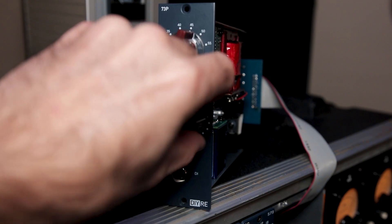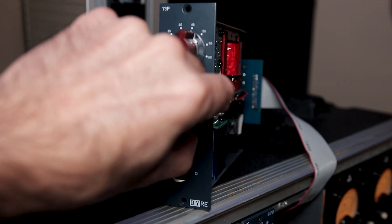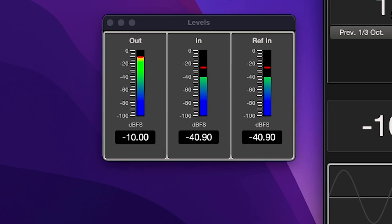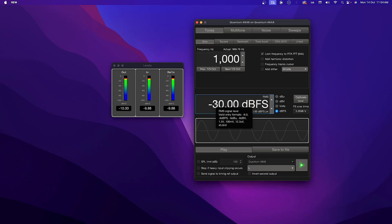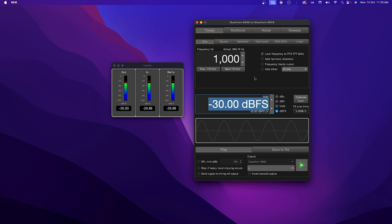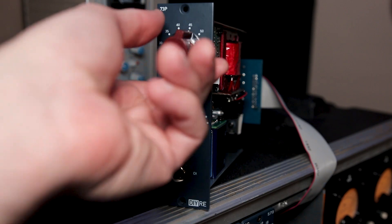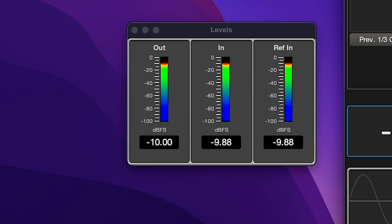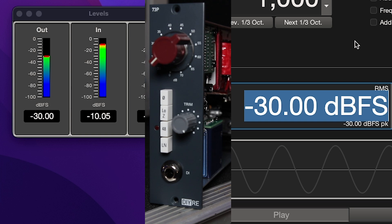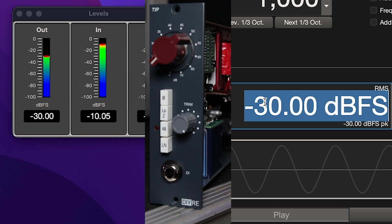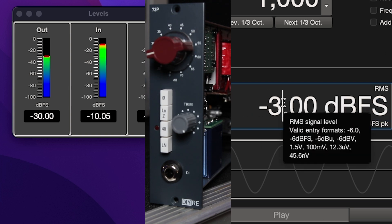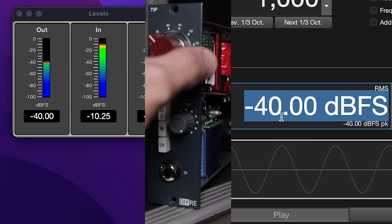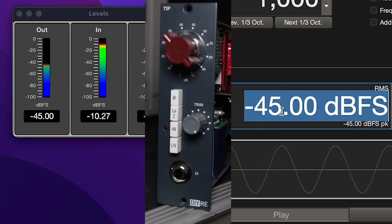For the trim, turn the knob completely in both directions. At fully counterclockwise, the in level should drop by about 80 dB. For the gain knob, test each step by first reducing the Room EQ Wizard level by the gain amount for that step, then switching to that step. For example, for the second gain step, reduce REW level from 20 dB from negative 10 dBFS to negative 30 dBFS, then switch to position 2. The in level should be within 2 dB of the negative 10 dBFS for each step. So it goes up by 20 for the first step, then another 5 dB, another 5 dB. So you're just going to keep dropping the Room EQ Wizard level by 5 dB as they step up.